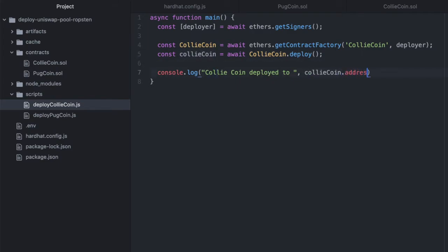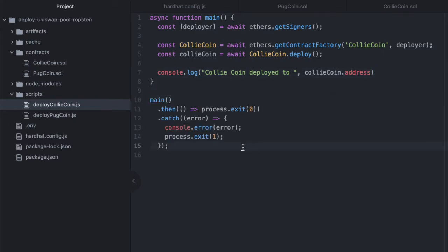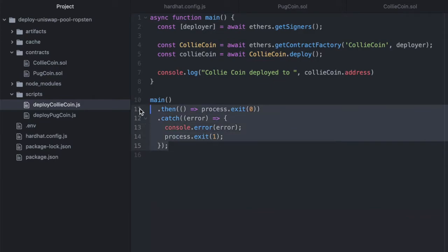console.log and we'll say CollieCoin deployed to, collieCoin.address. And I highly recommend printing the address that you're deploying it to so you have that. We are going to need that when we create a pool with these two coins in it on Uniswap.